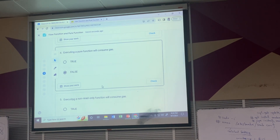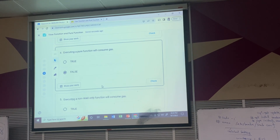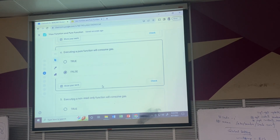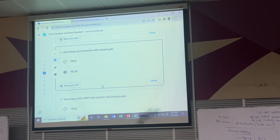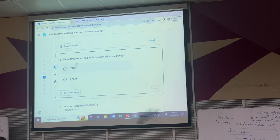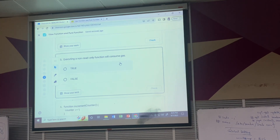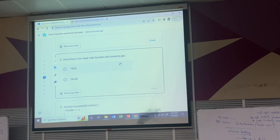When you call these functions, your local node - the node you are connecting to - will execute the function for you and then return the value to you. It will not catch up the rest of the nodes in your Ethereum network, so it's free. Executing a non-read-only function will consume gas - is that true? A function that writes the state of your contract will consume gas, so it's true.